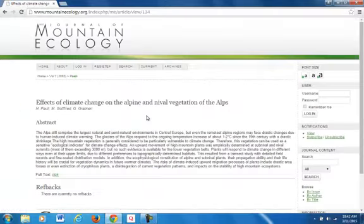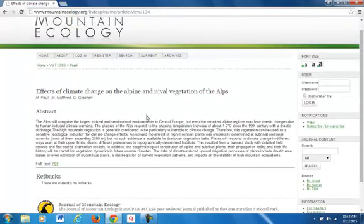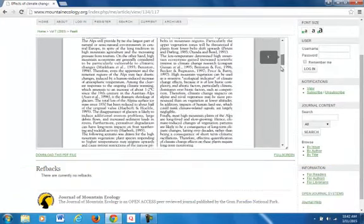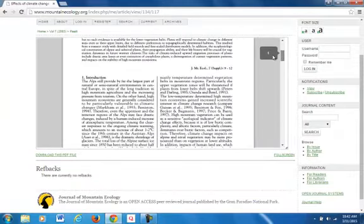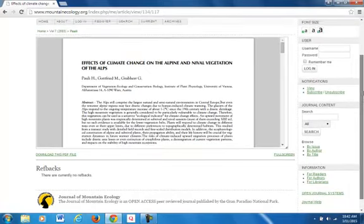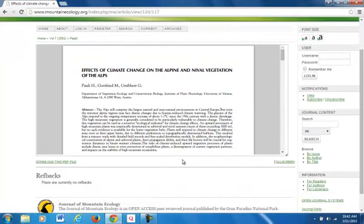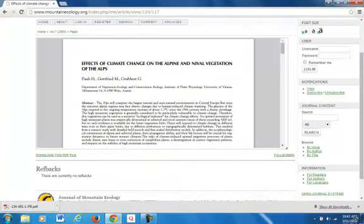Here's a source from the Journal of Mountain Ecology that appears to be peer-reviewed. It's a PDF file, so I will download it so I can come back to it later, and move it to the desktop.